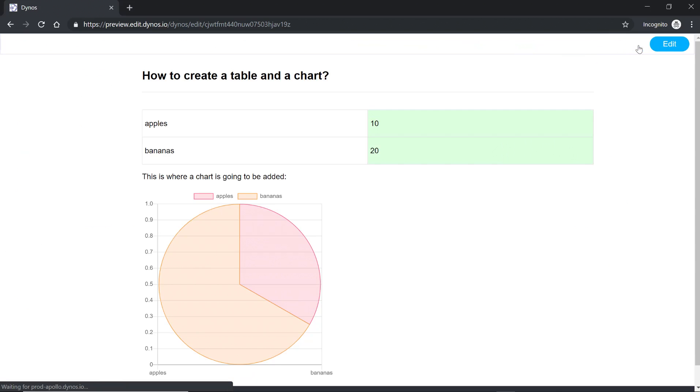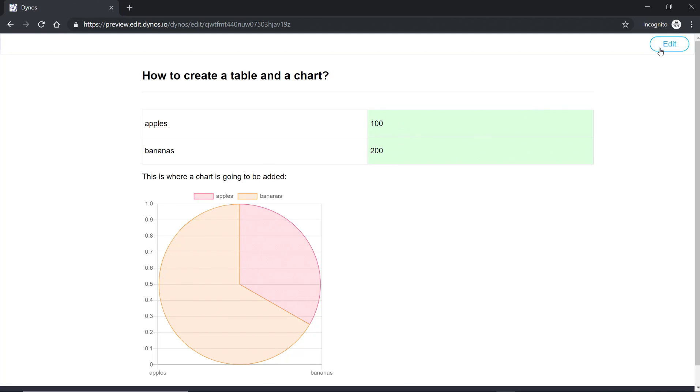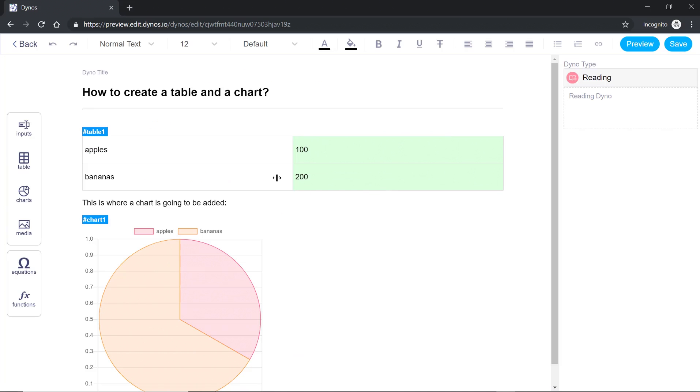Now let's go back and your users won't be able to touch this. They won't be able to edit this but they'll be able to edit the data. So this is how you add a chart and a table.